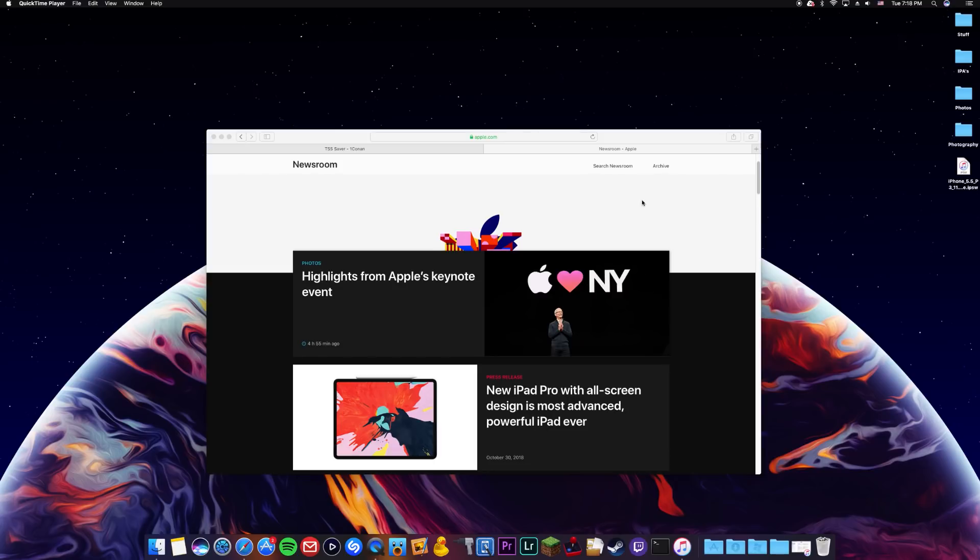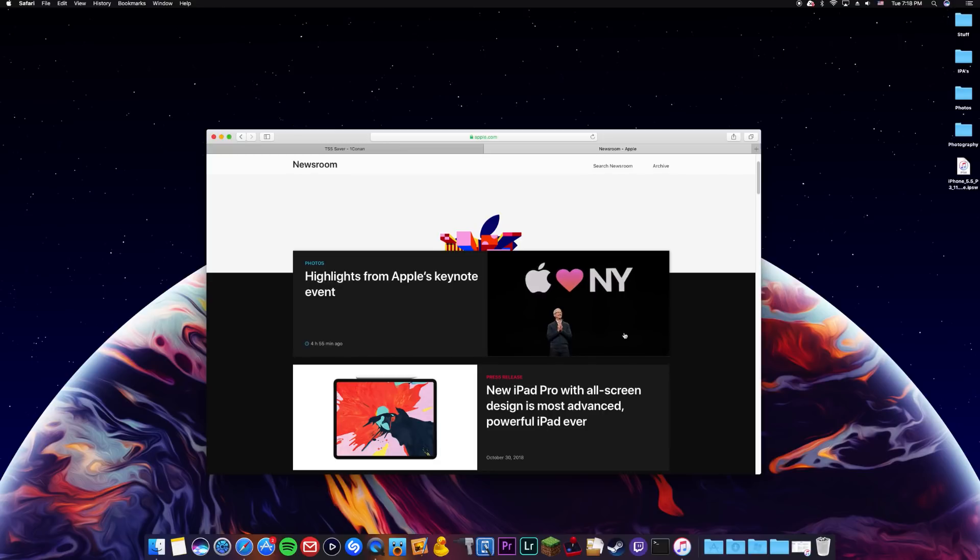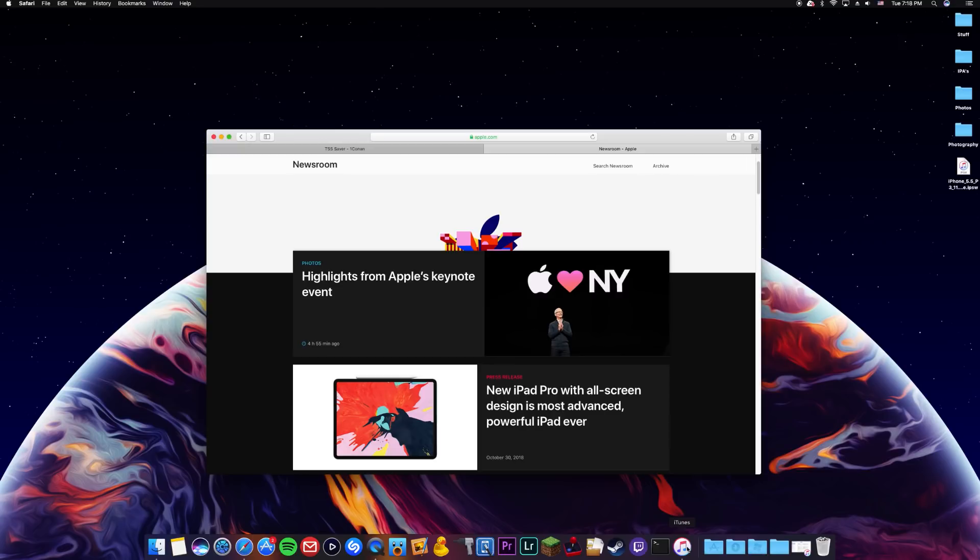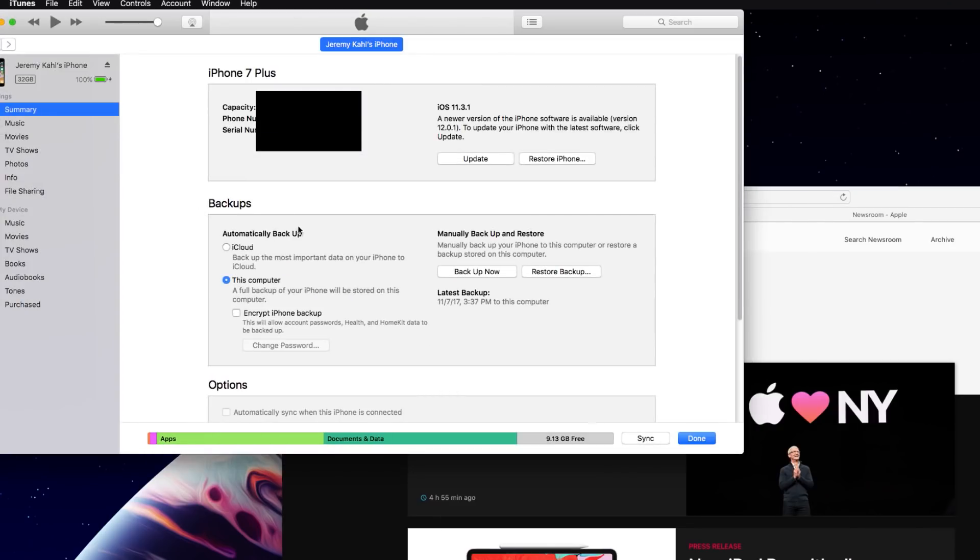So the first thing you guys are going to want to do is make sure your device is connected to your computer. Mine is. So we're going to go ahead and open up iTunes. So as you guys can see my iPhone is connected.